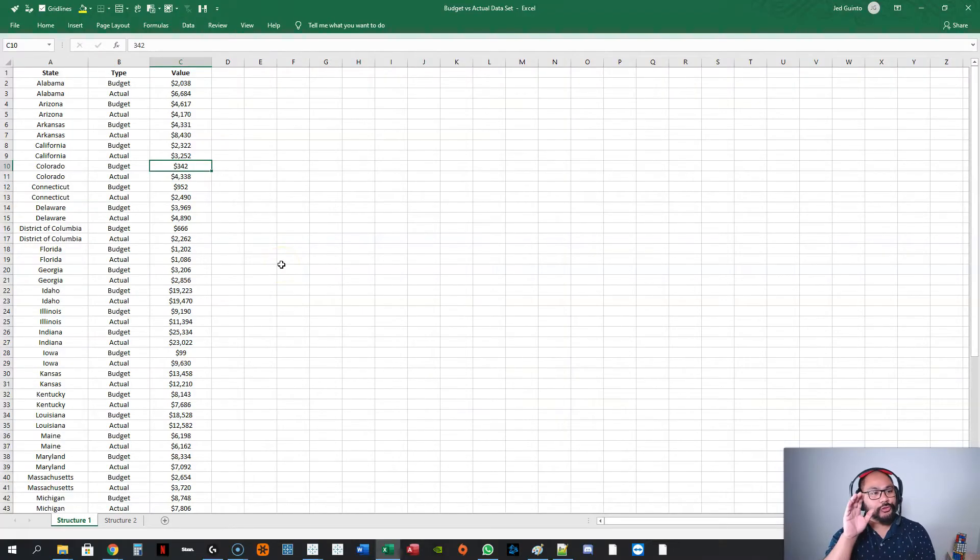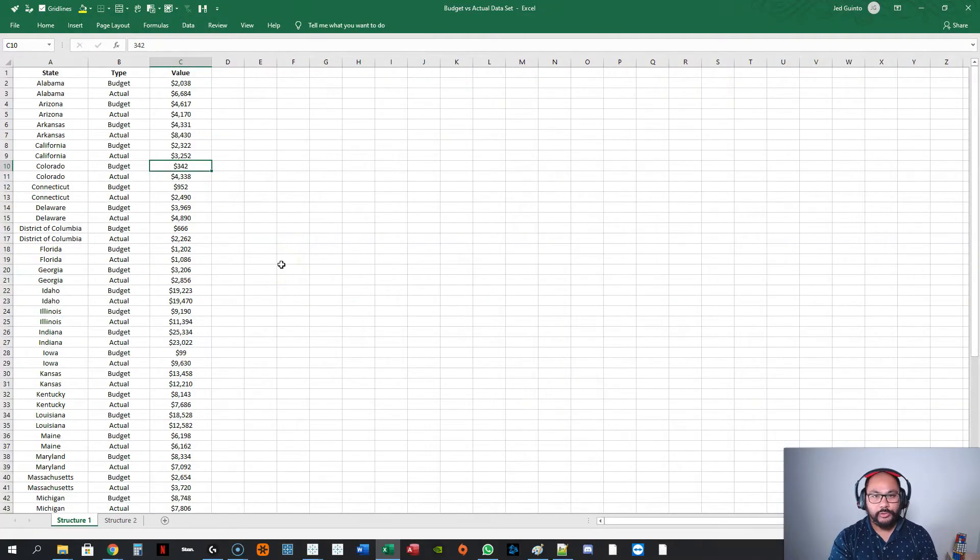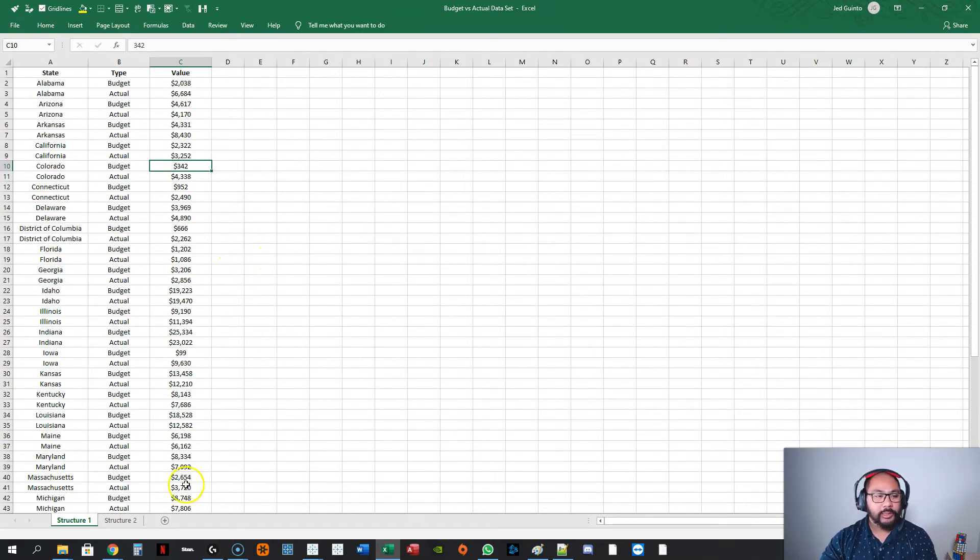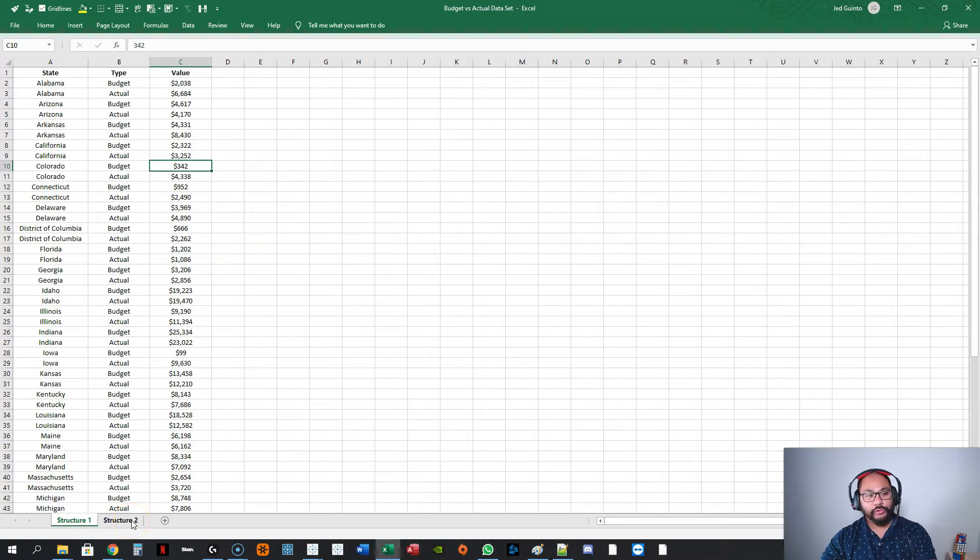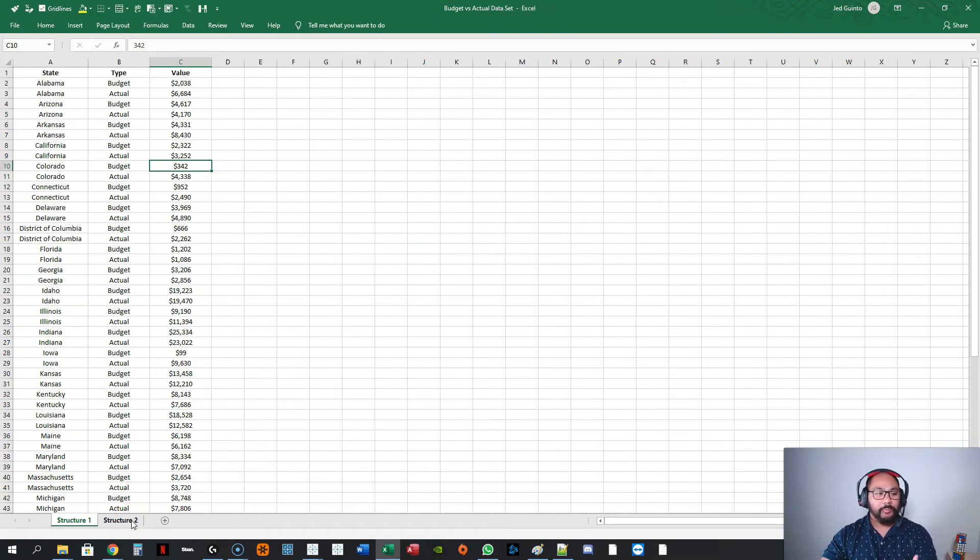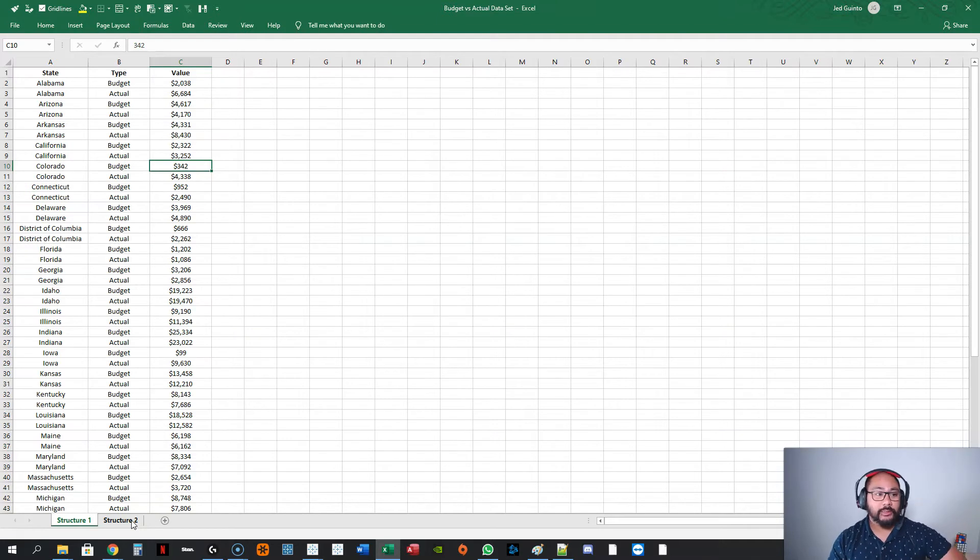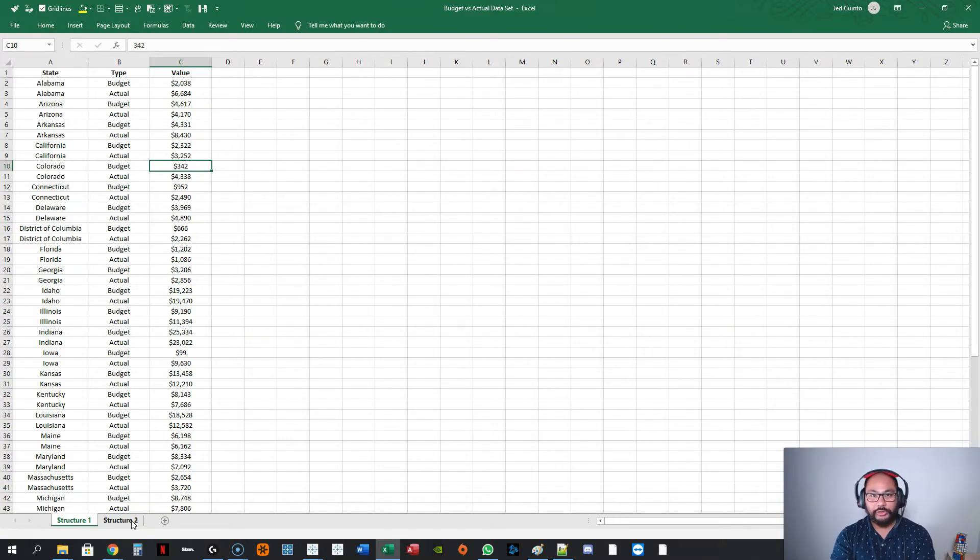We're here in Excel and we're going to just go through the data set we're going to be using. If you want to follow along, it is in the description below. Feel free to download it. There's actually two structures we're going to be looking at because typically in my professional experience, it's usually one or the other data set you're going to get into, and I'll show you how to deal with each separately.